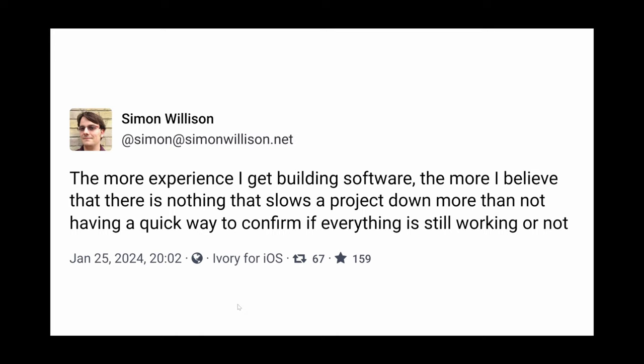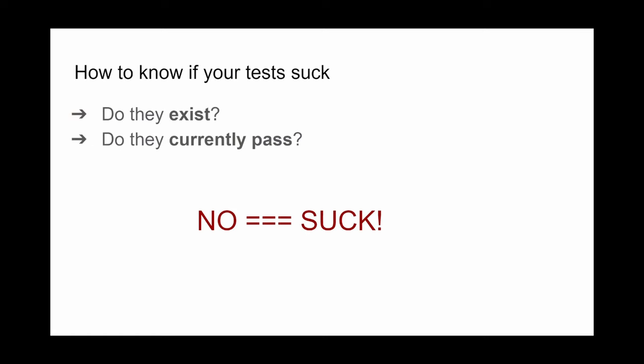Simon Wilson had a really good quote that said, the more experience that I get building software, the more I believe there's nothing that slows me down more than not having a quick way to confirm that everything's working. I think that we've all kind of been there, especially in the JavaScript world. You take a project off the shelf, maybe something that you had been working on a year or two ago, and you pull it down, run npm install, and you just cross your fingers that everything's going to work the way that you want. I think that one of the best ways to make sure that something is consistently working is to have automated tests.